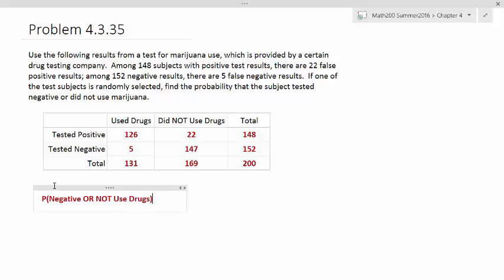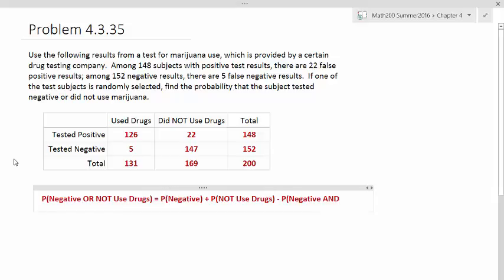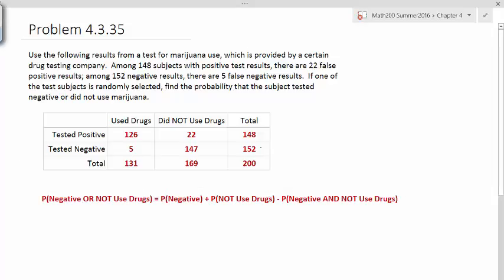There's a couple ways to deal with this. One way is to use the addition formula. The addition formula says that this should equal the probability of the first event plus the probability of the second event minus the probability that these events might overlap. And the overlapping is the and part. These are all going to be under 200, the total. The number of people that tested negative is 152. The number of people that did not use drugs is 169. And then the number of people that overlapped is 147.